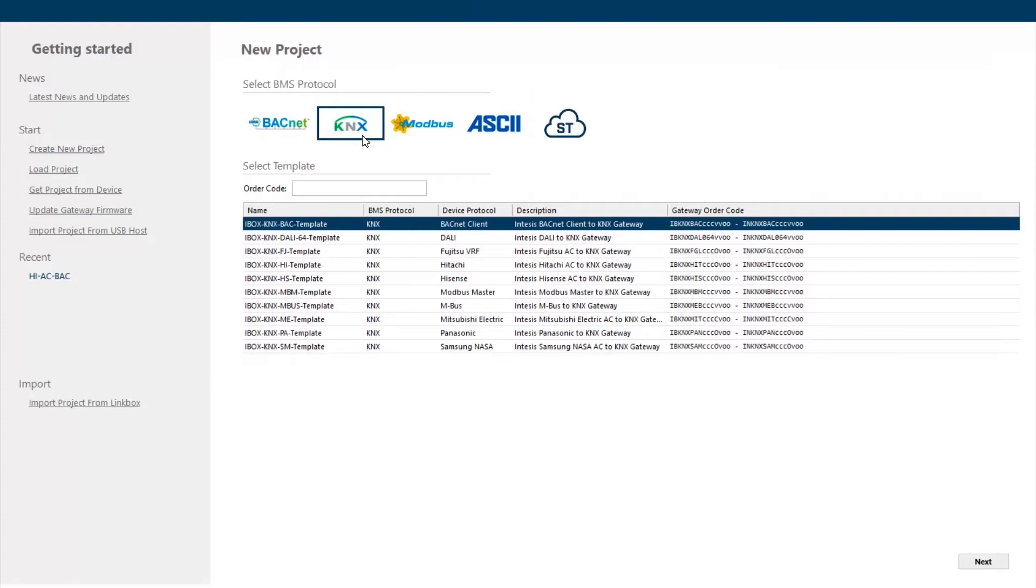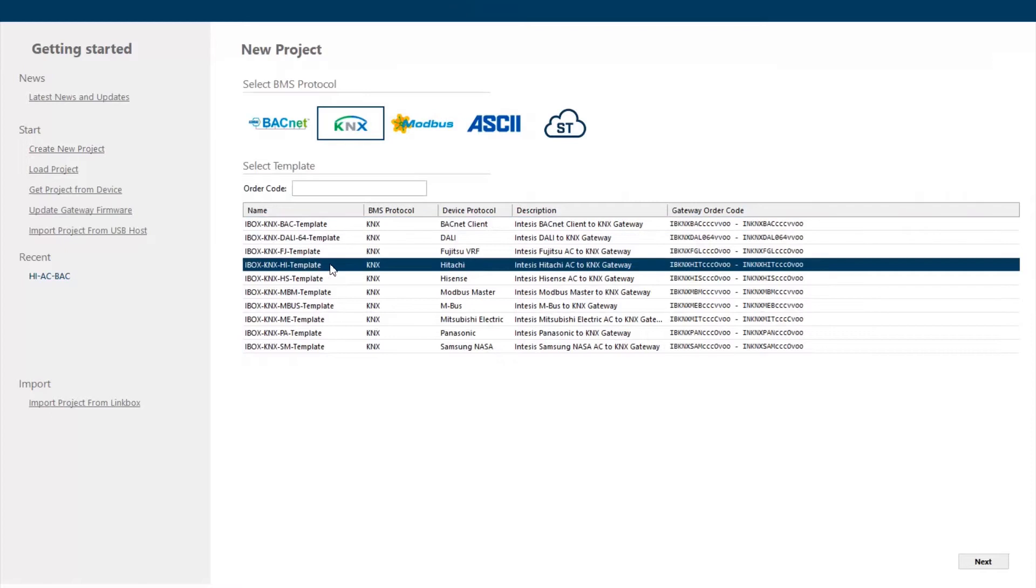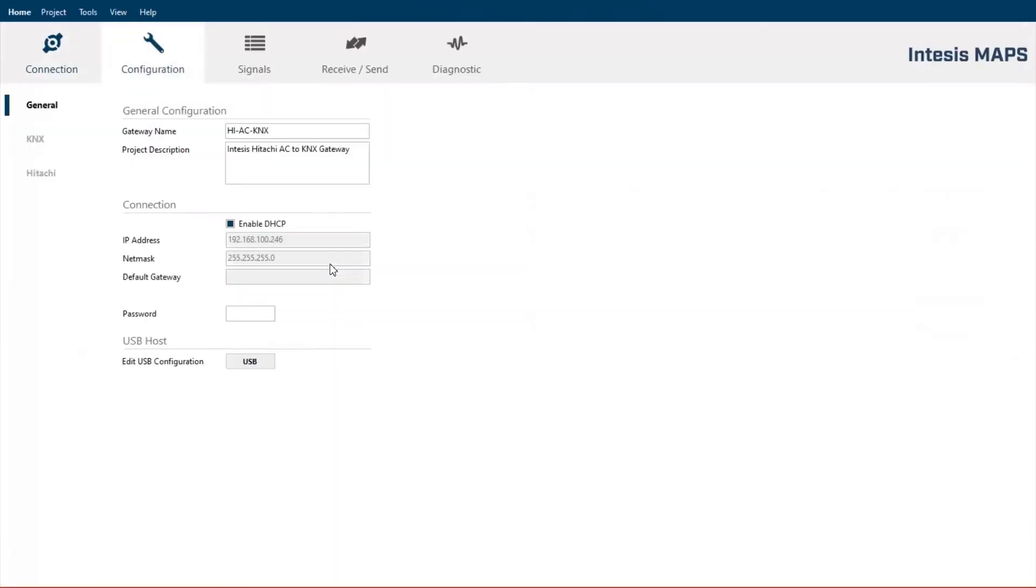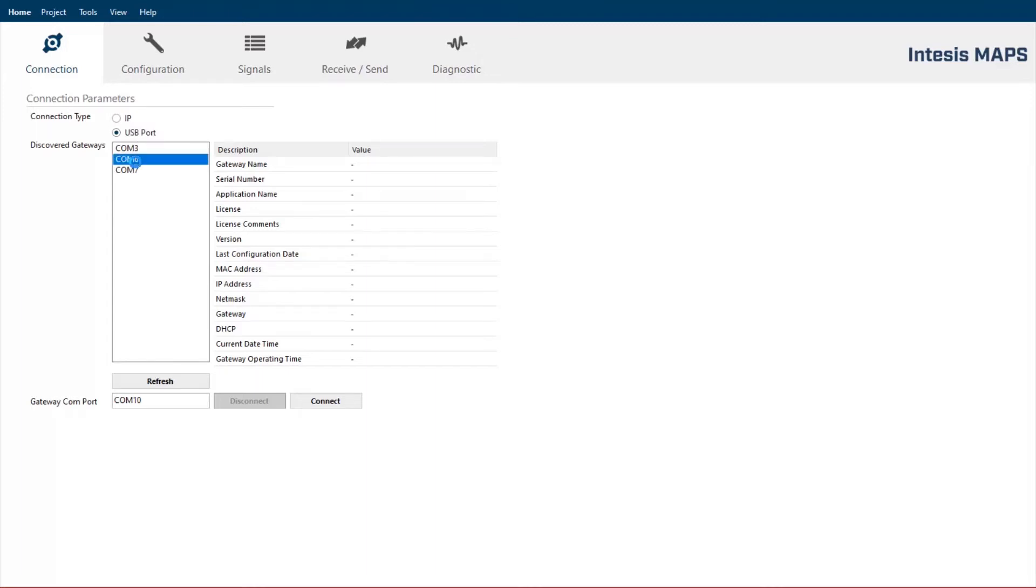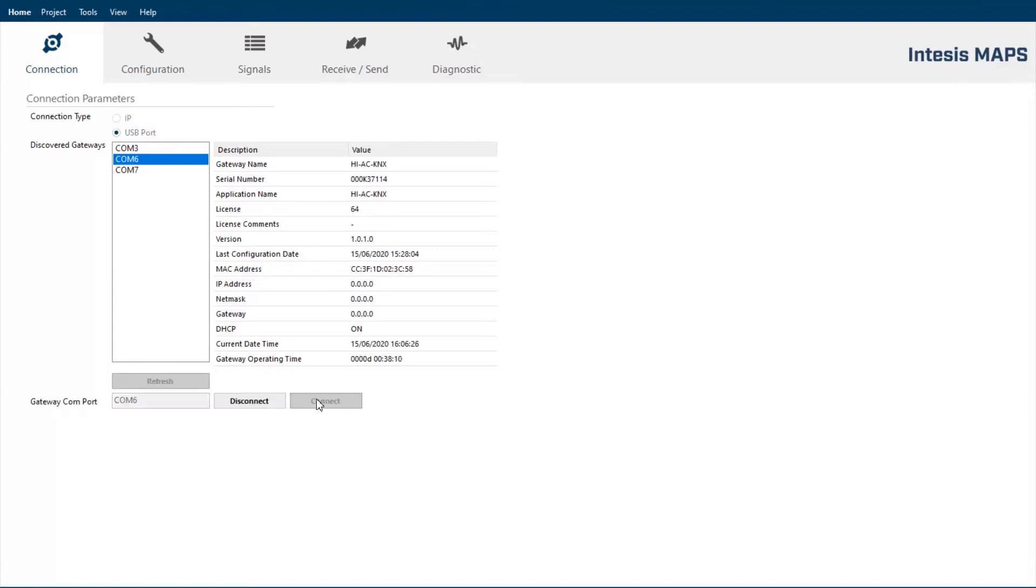In this case, I am connected into a KNX gateway, so I select KNX and then the template of Hitachi gateway. We have defined a step-by-step process to ensure the successful configuration of the gateway. The first step is to establish the connection to the gateway. We have the IP option and the USB connection. In this case, I am using the USB port to connect to the gateway, so I select the communication port and I connect.